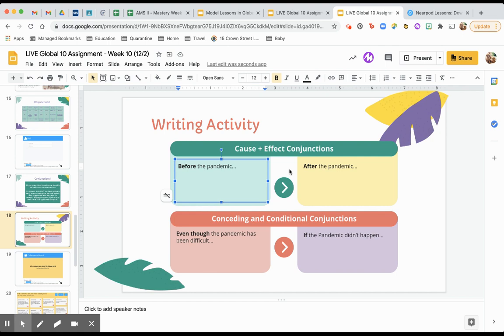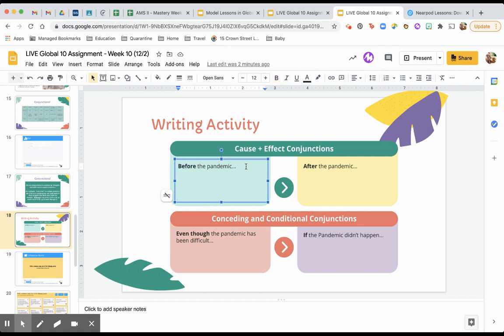And can somebody in the chat tell me what do I mean by cause and effect? Looking through the chat. Yeah. So something that happens first and then what is the result of that? Amazing. Absolutely. So I'm going to finish this. I say before the pandemic. So I see the word before and I know I'm talking about something that was going on earlier in time. It's the cause part of this.